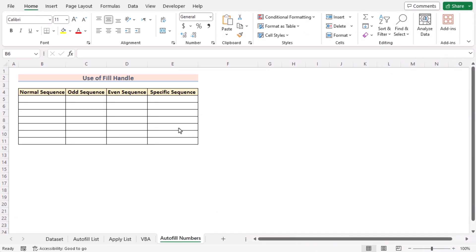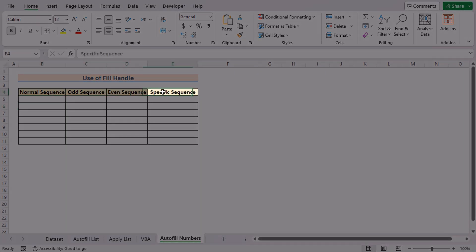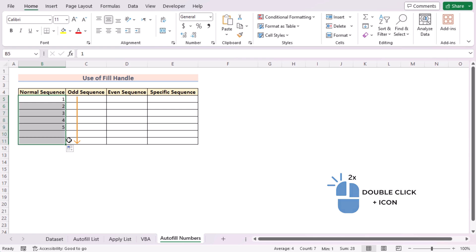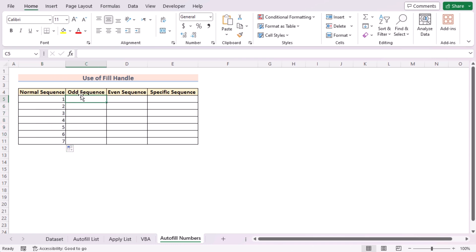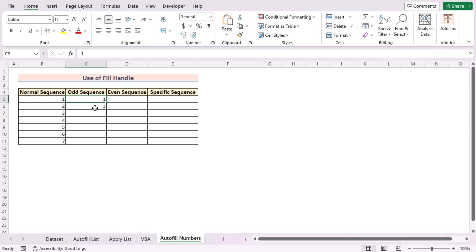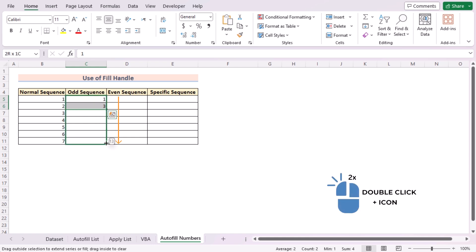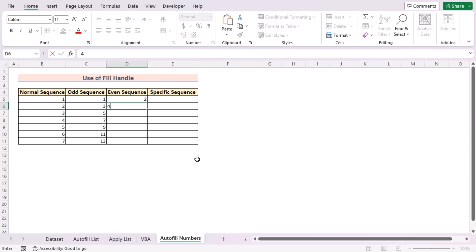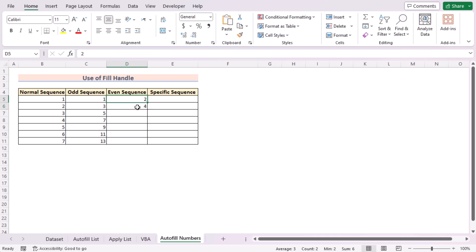Now we want to show you something special: how to use the fill handle tool for normal sequence, odd sequence, even sequence, and specific sequence. For the normal sequence, enter the first two values — one and two — then select both entries and use the fill handle tool. For the odd sequence, start with one and three. Select the two initial values and use the fill handle tool to create the odd sequence. For the even sequence, start with two and four, then use the fill handle tool.